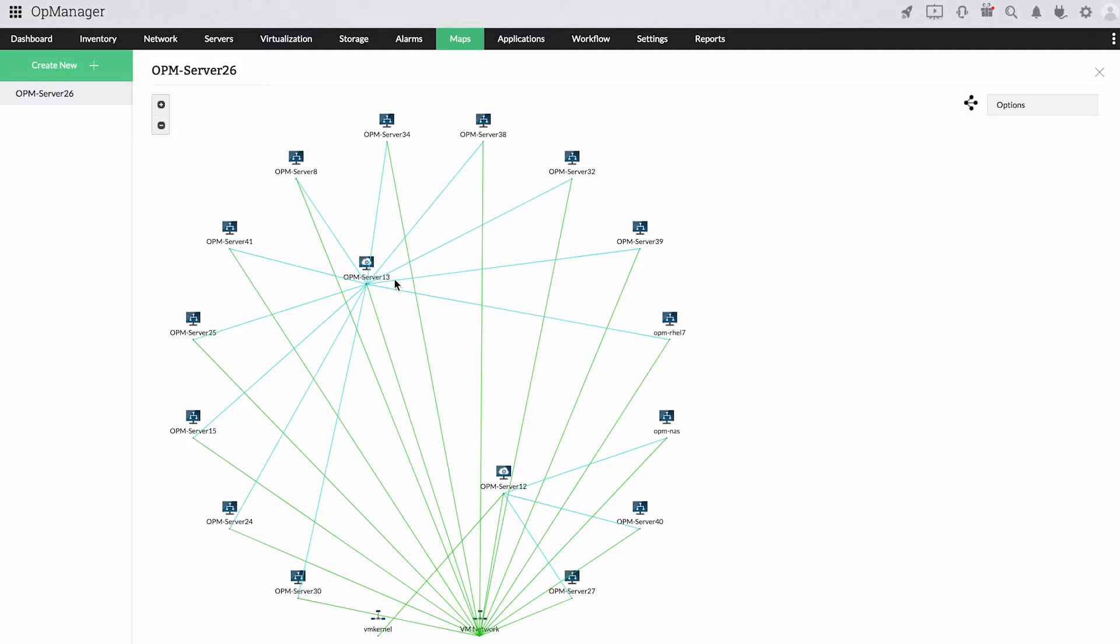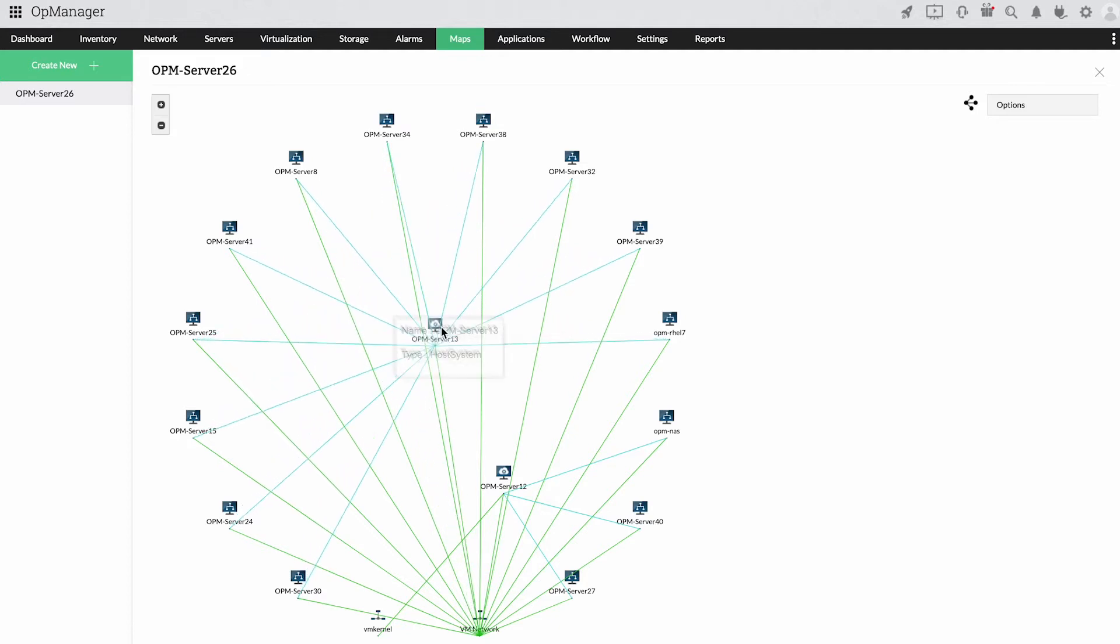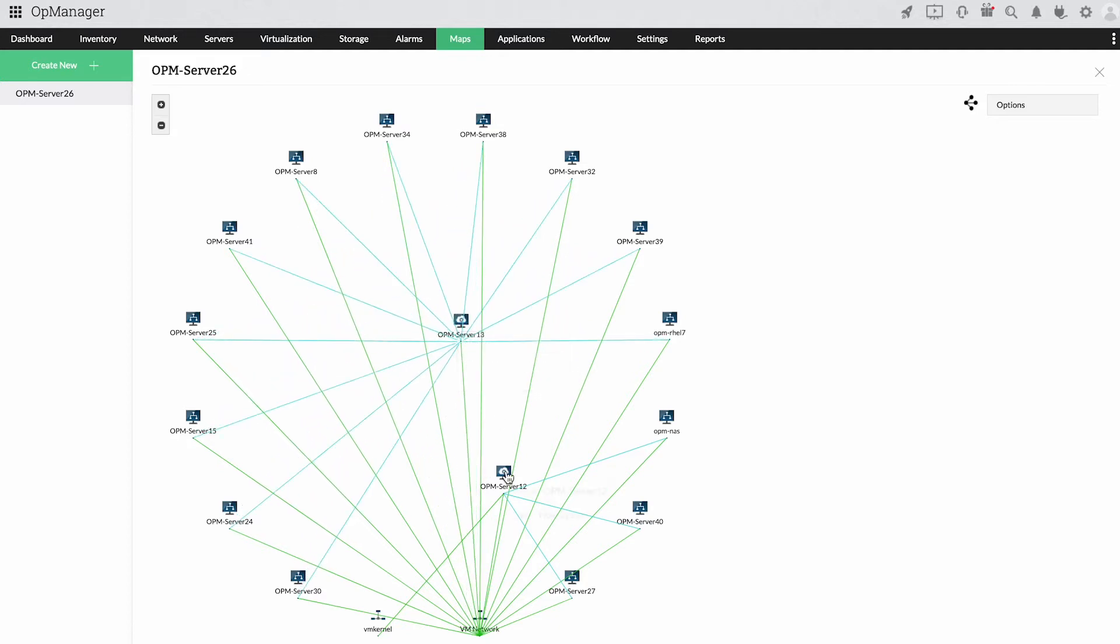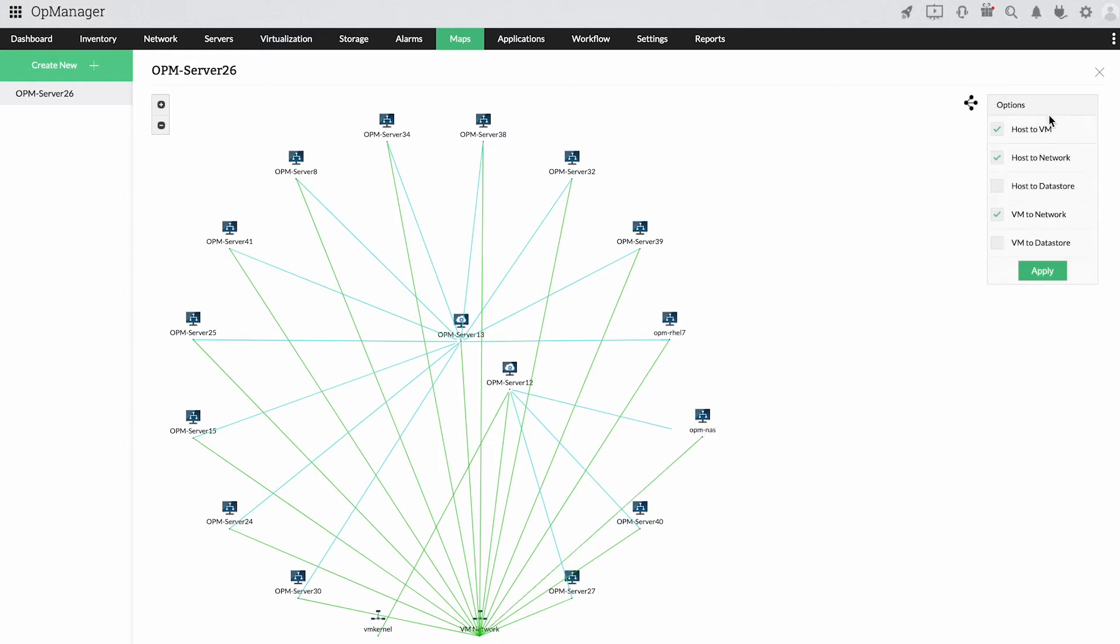OpManager's virtual maps takes this one step further, drawing logical links between VMs and their hosts.